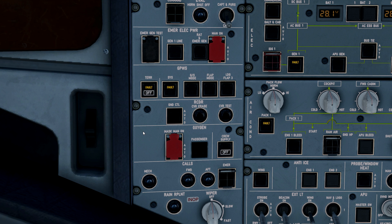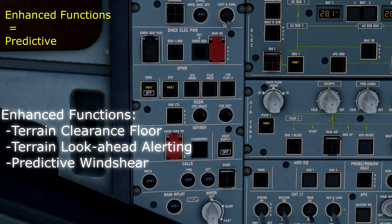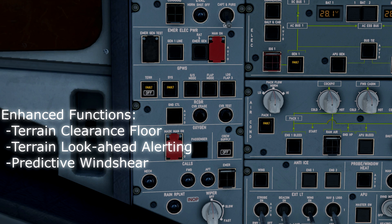You can also press the switch off to deselect and inhibit the predictive mode of the ground proximity warning system. That is your terrain ahead—the predictive function of the GPWS.